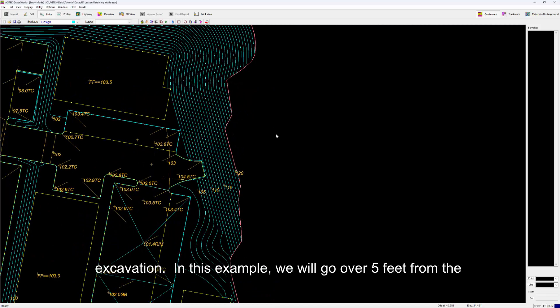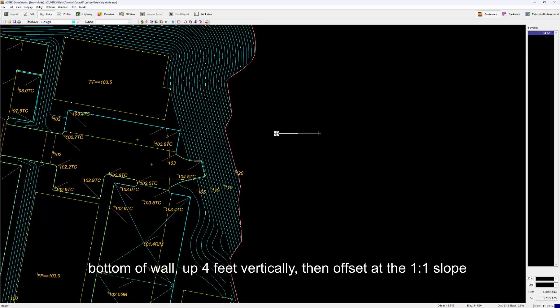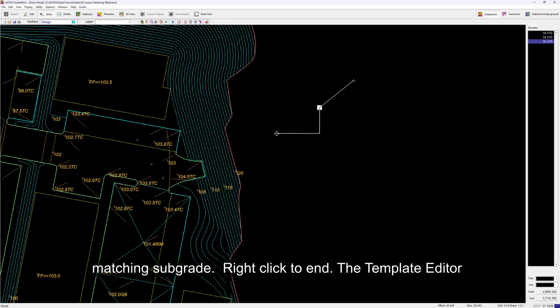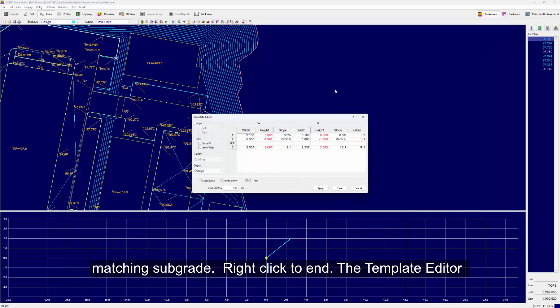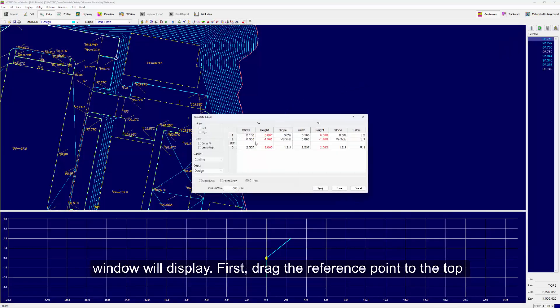In this example, we will go over five feet from the bottom of wall, up four feet vertically, then offset at a one-to-one slope matching subgrade. Right-click to end and the Template Editor window will display.